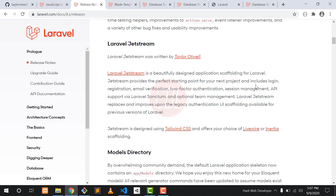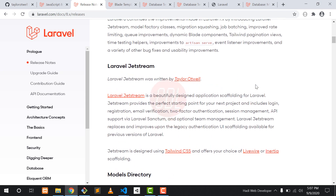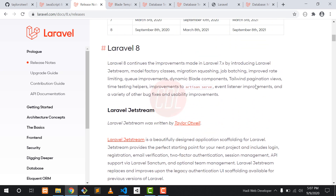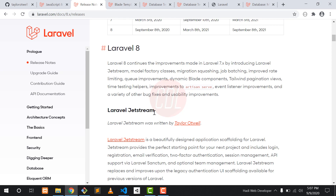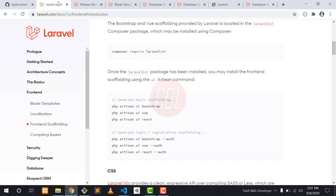Hello everyone, welcome back to CDL. My name is Raitan Yazi and in this video we will discuss about Laravel 8 features. So without wasting any time, let's start. Our first feature is Laravel Jetstream.